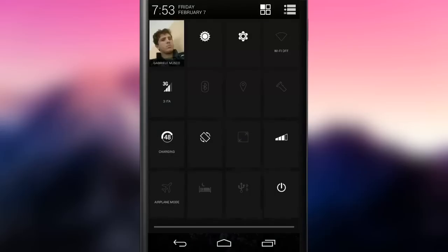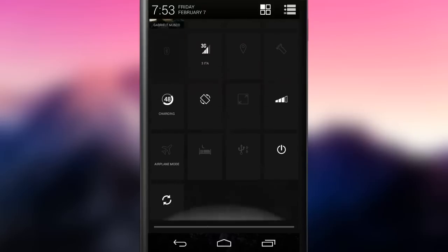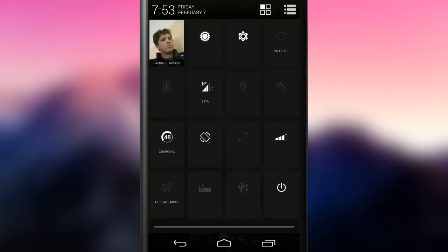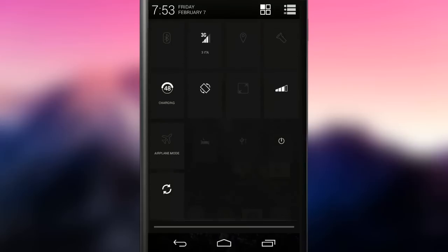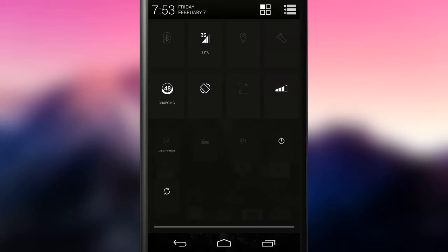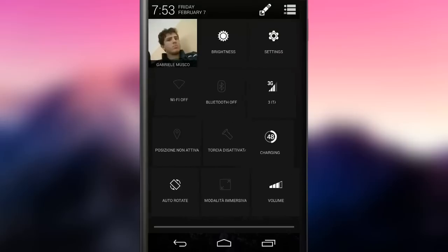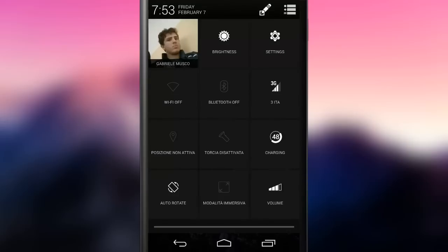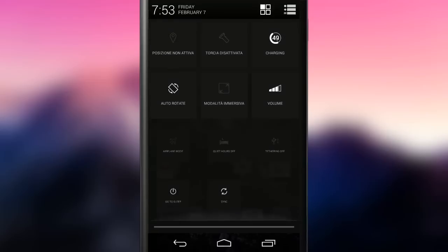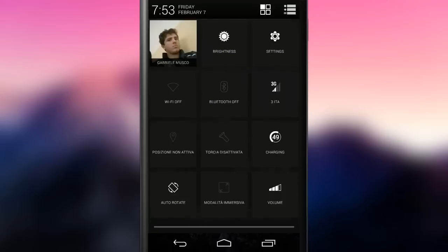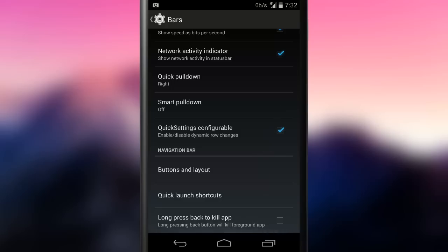OmniROM lets the user customize the quick settings menu itself. The size is also adjusted accordingly to the quantity of tiles visible. This feature can be disabled anytime using this specific option.